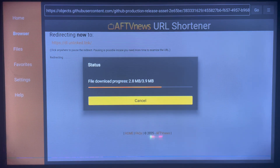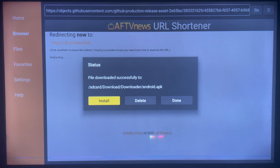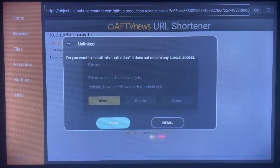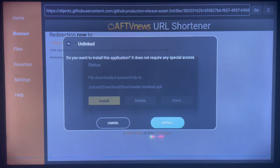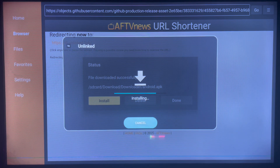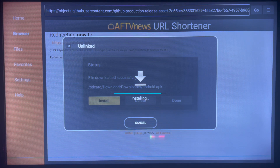Once the download is ready, here's how it's going to look. Just wait a moment, then click on Install. Once the application is installed, it's done.